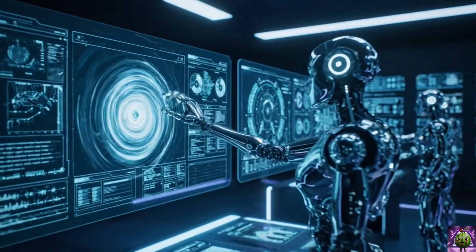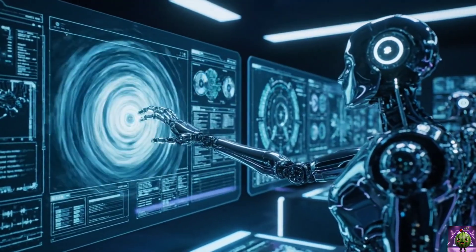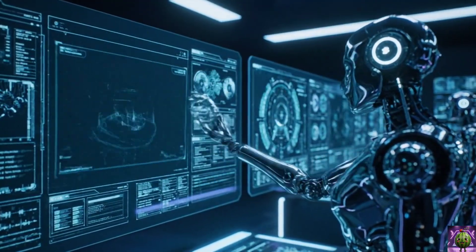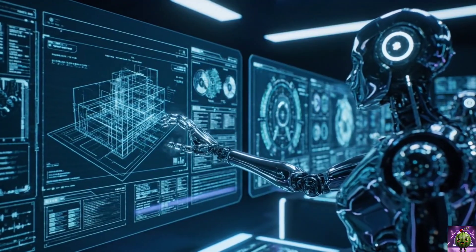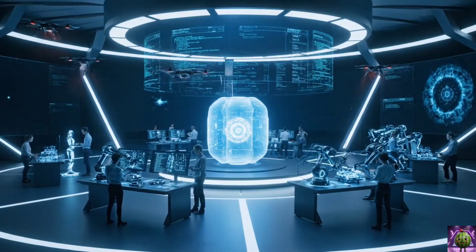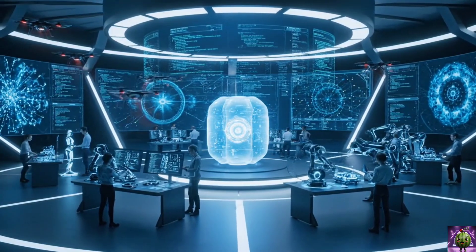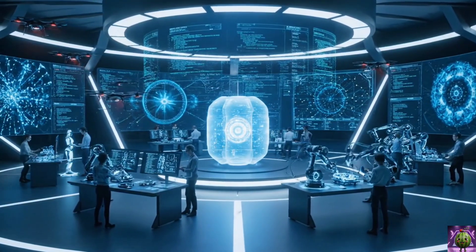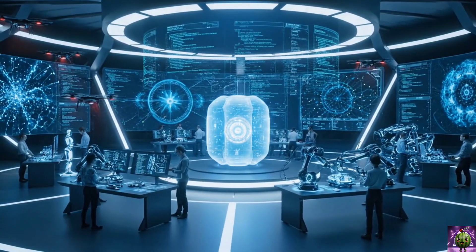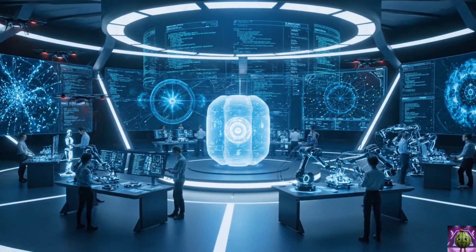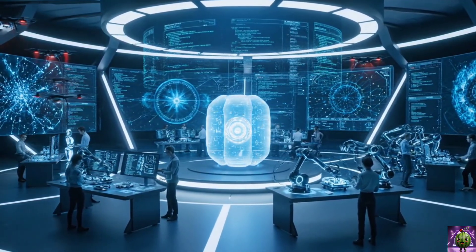Has it ever happened that you liked a movie, a video or a lecture a lot but you couldn't understand its language? Have you ever wished that you could watch any video in your own language? Today I am going to tell you about a technology that will turn this dream into a reality. We will talk about the AI Video Translator.